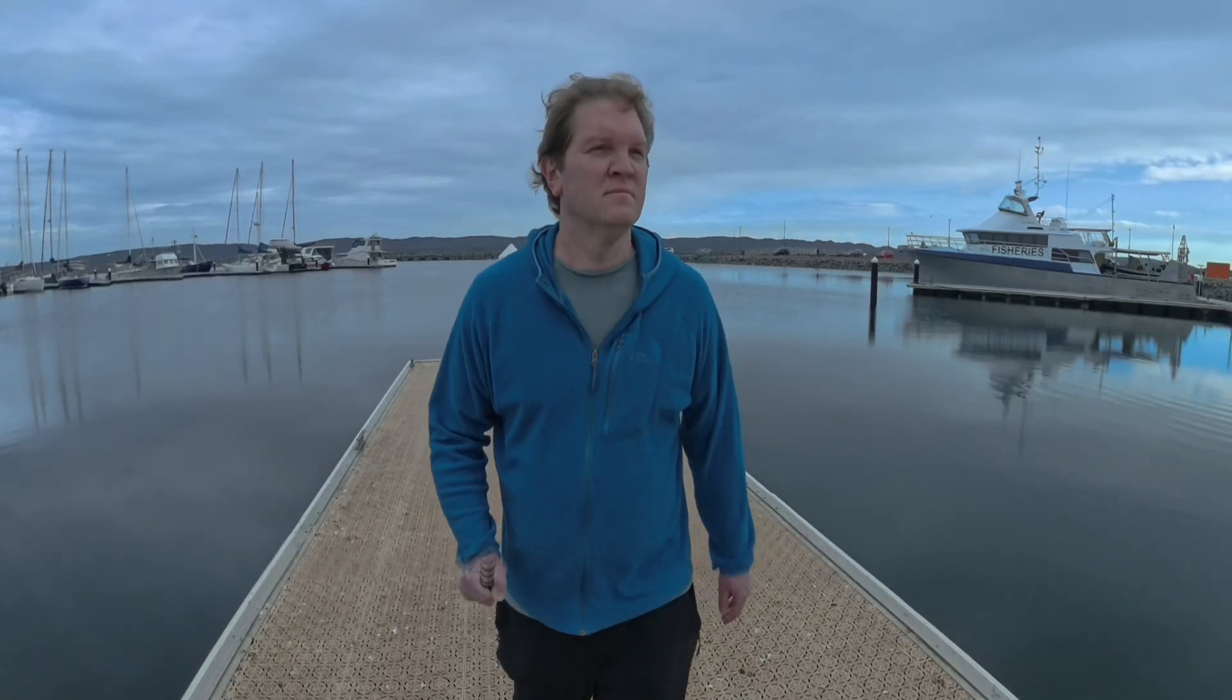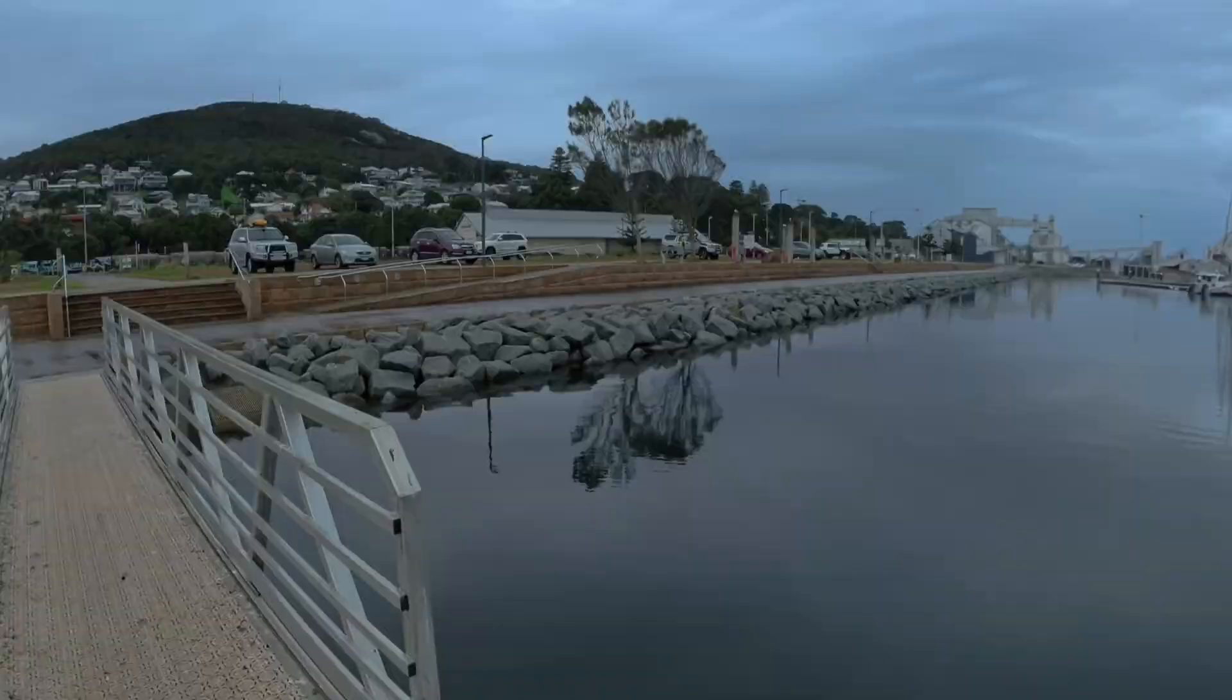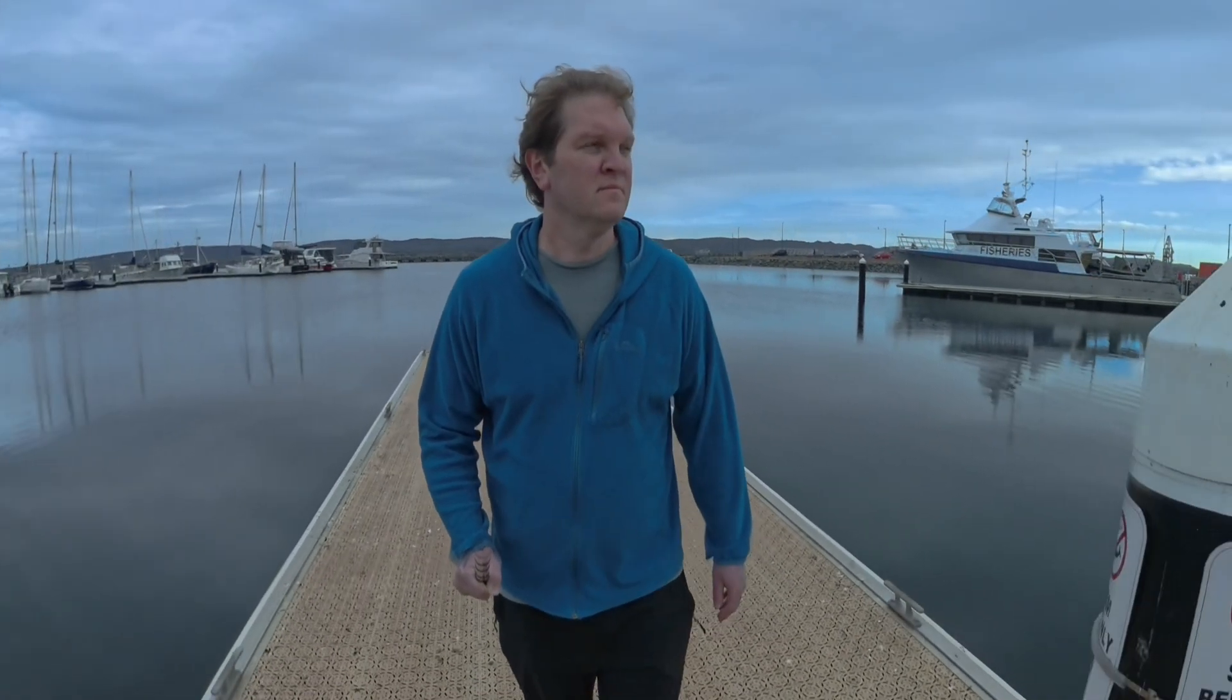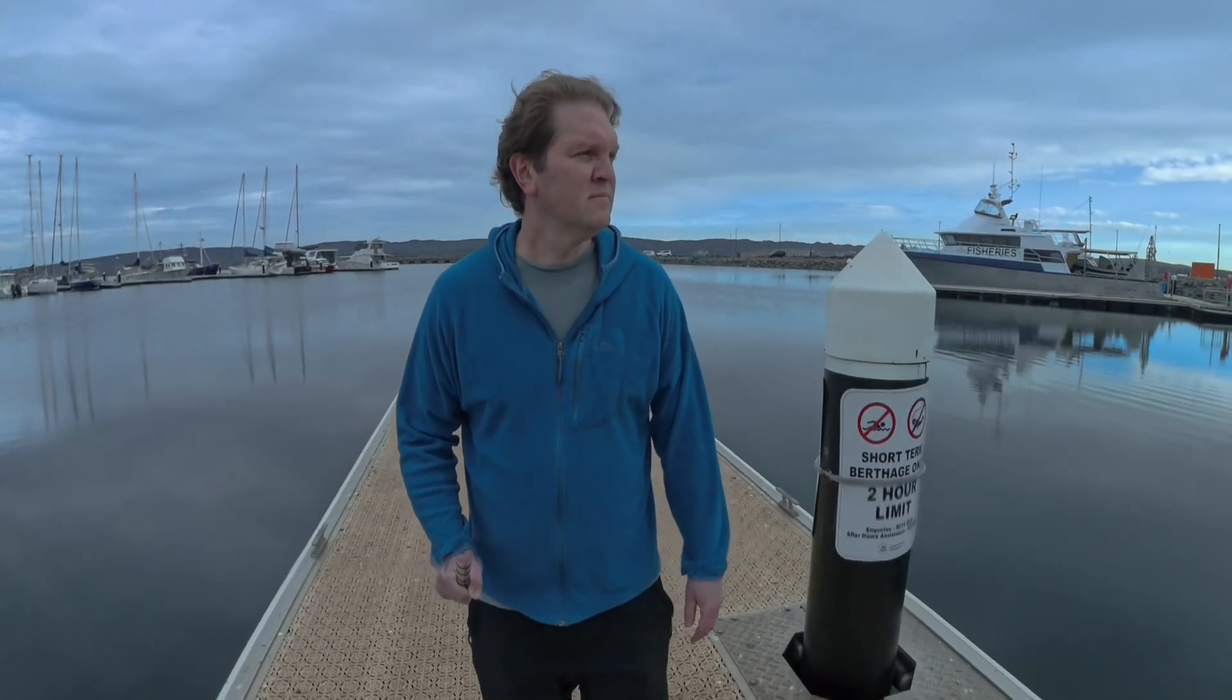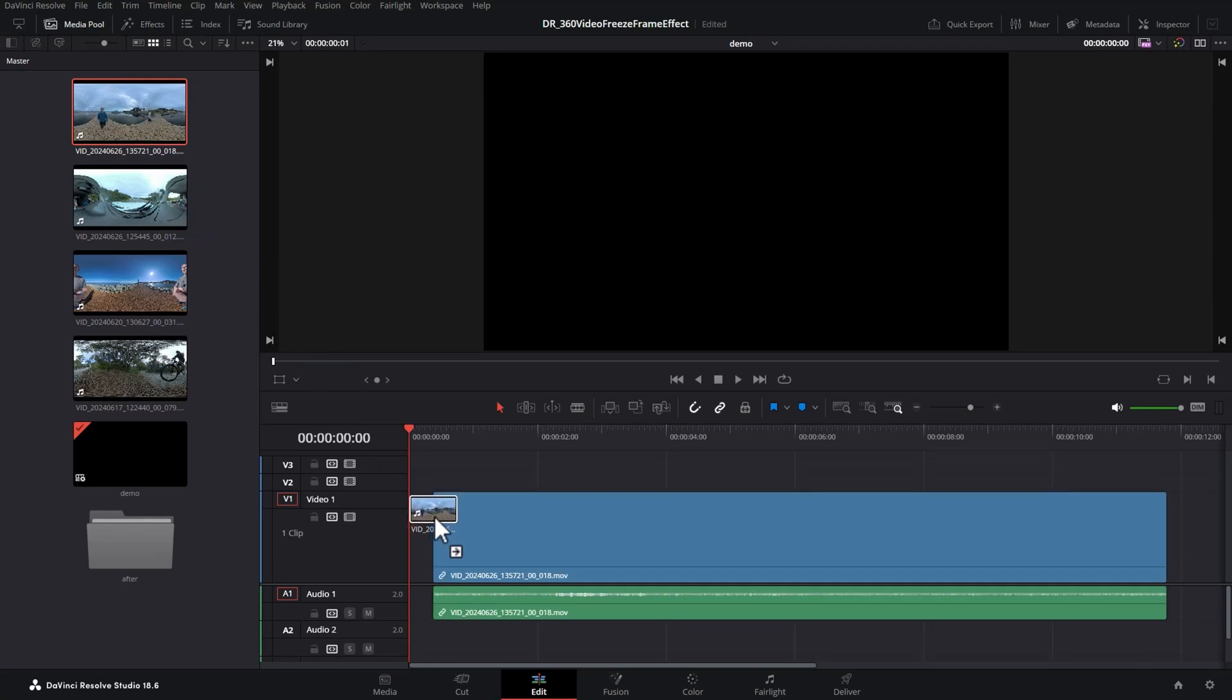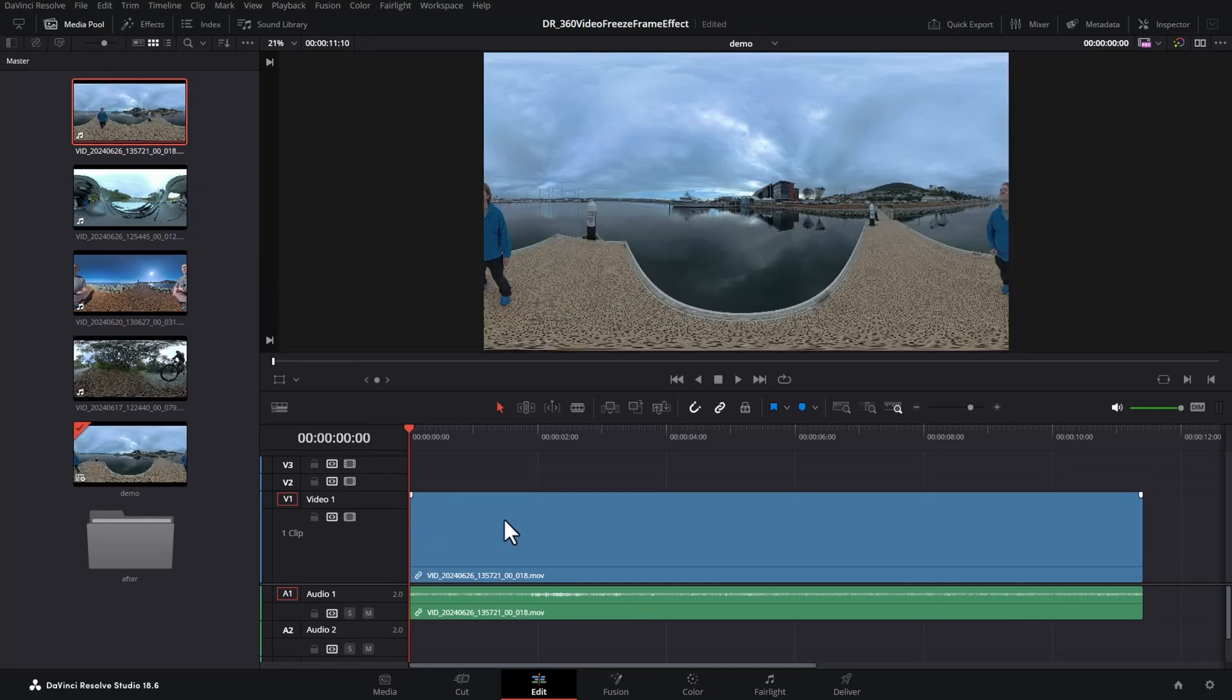This can create a bit of surprise and interest in your 360 degree videos and it's really easy to do in DaVinci Resolve. So once you've created your timeline in DaVinci Resolve, add your 360 cam footage to it.